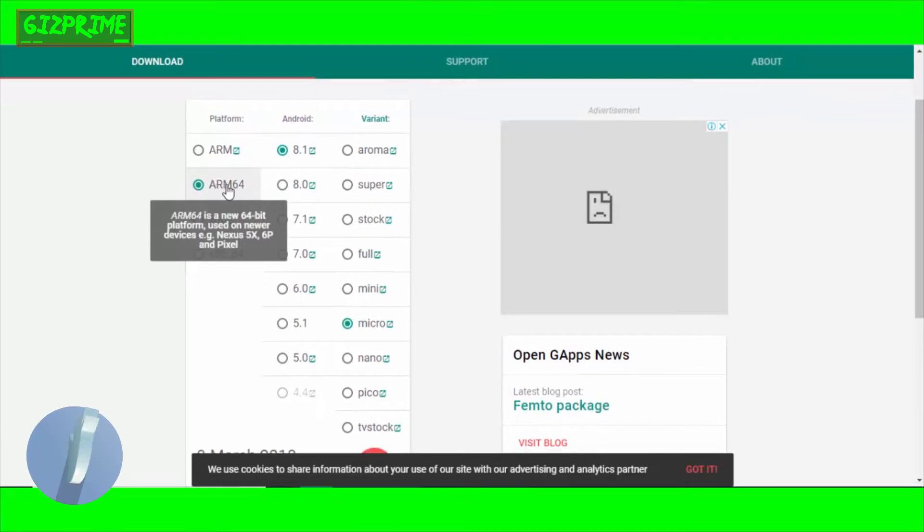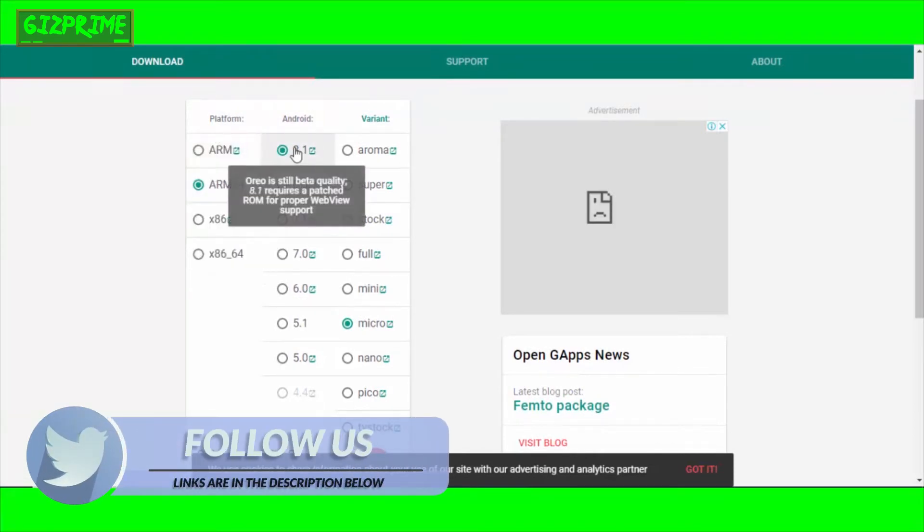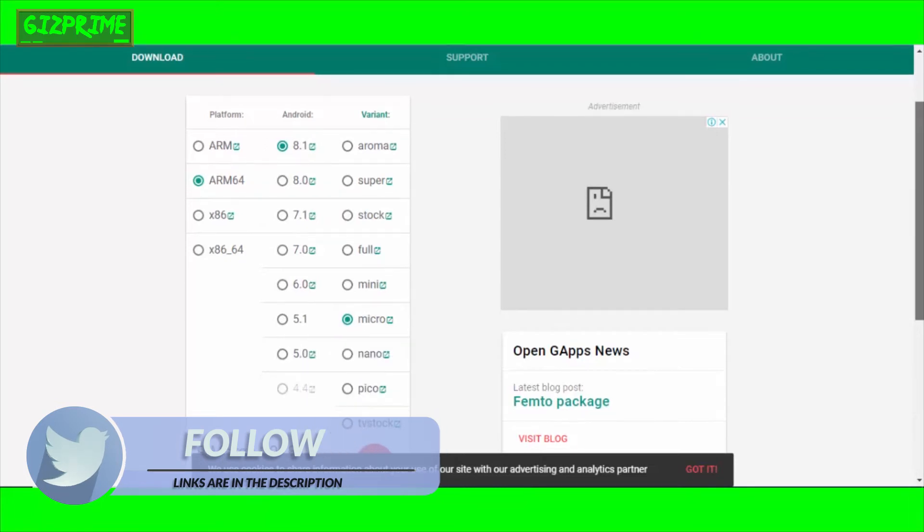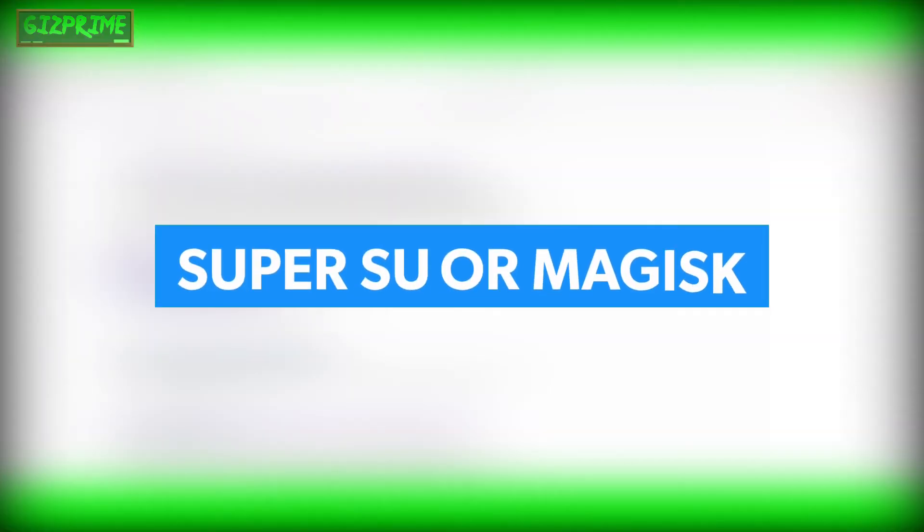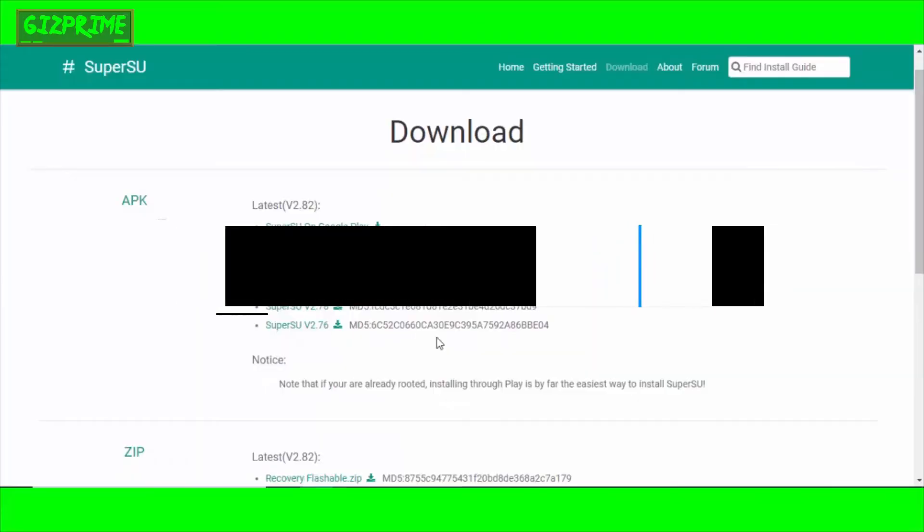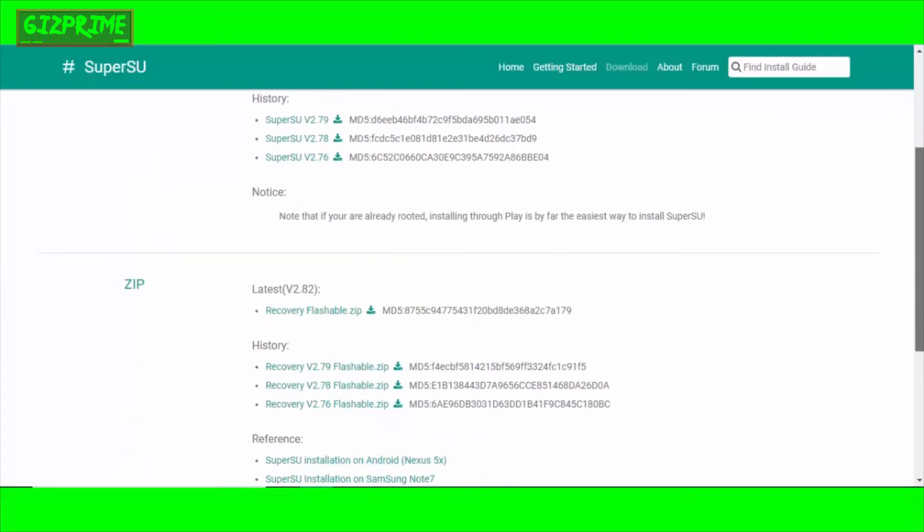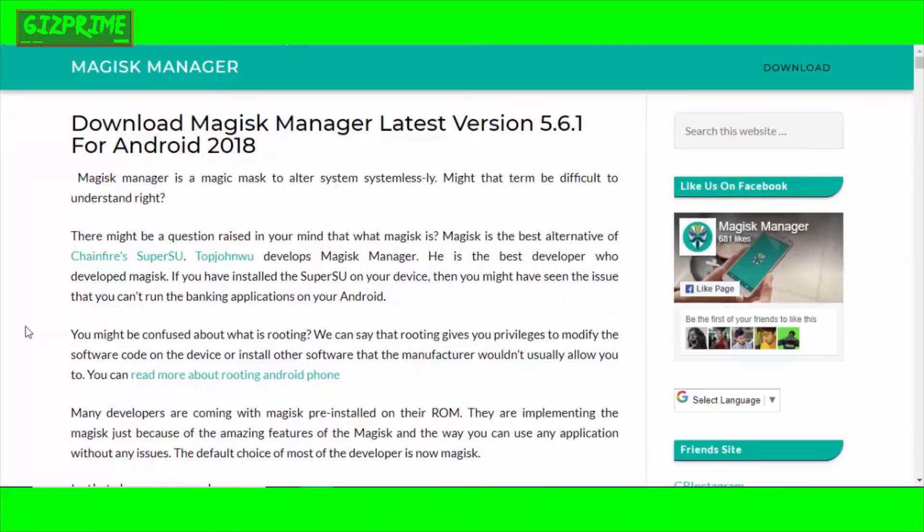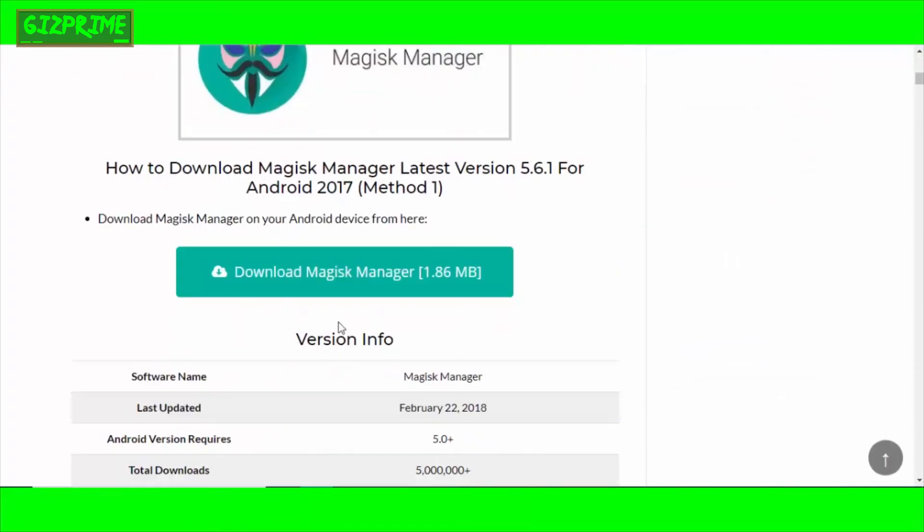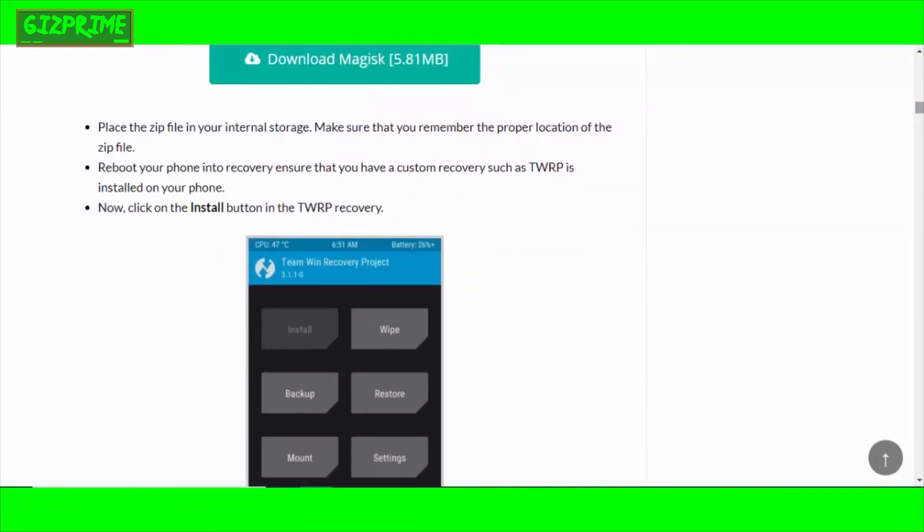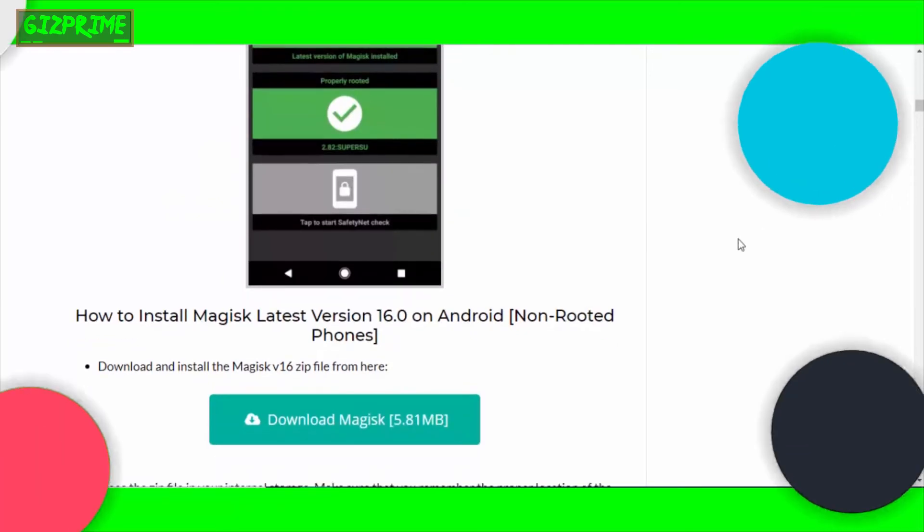After downloading the custom ROM, download Gapps for your device. Open the official Gapps site. Choose your platform—means your device architecture, Android version, and Gapps variant. After downloading the Gapps, download SuperSU or Magisk—one of them. First of all, I suggest you download Magisk, and also download SuperSU. Why both? Wait and watch why both files.